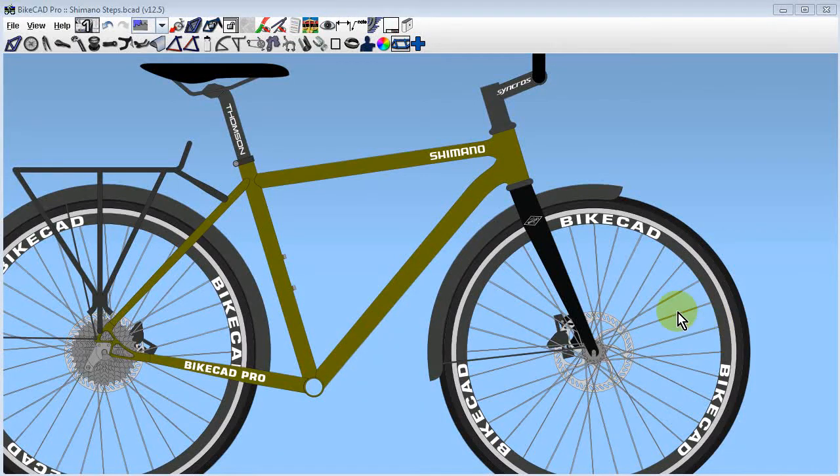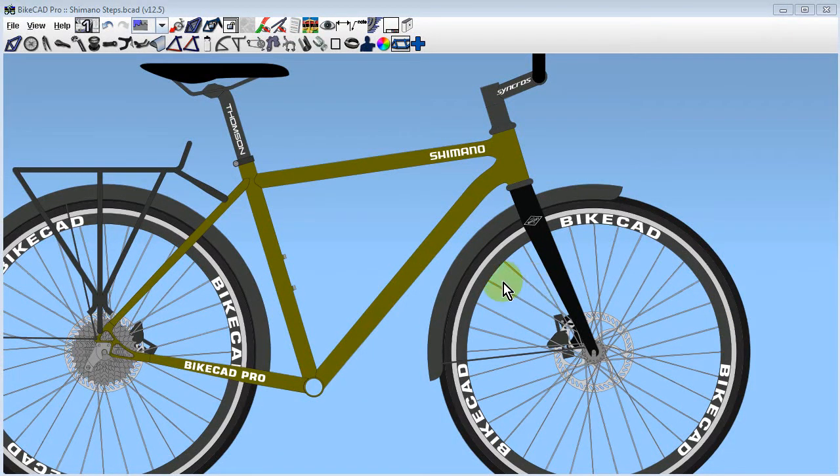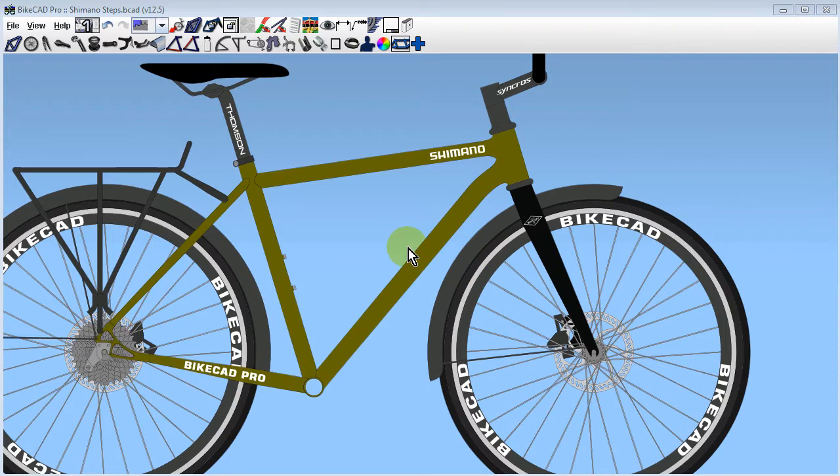In BikeCAD version 12.5, we have the option to add the Shimano Steps electric drive motor to our designs.